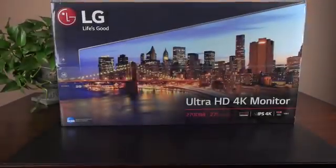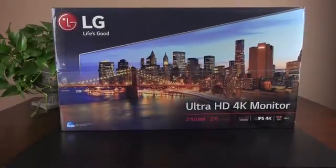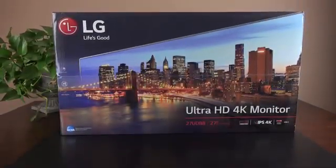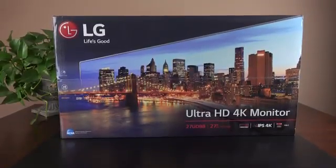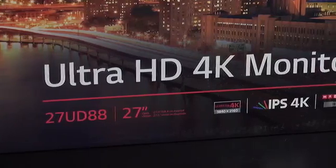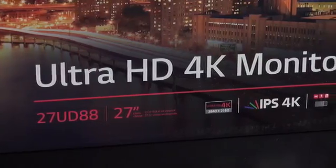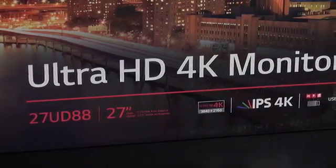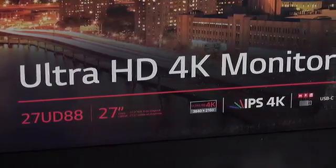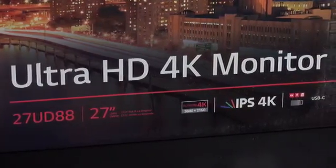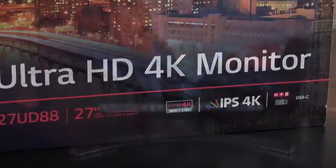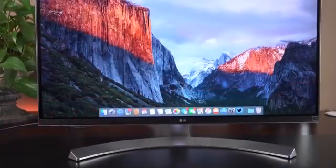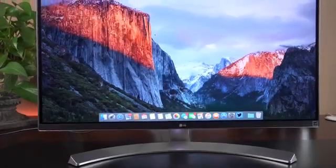Hey guys, Mike here, the Detroit Borg, and today we're checking out LG's 27-inch 27UD88 4K monitor. The neat thing here is that this is a USB-C monitor, which makes it a great solution for the 12-inch MacBook.